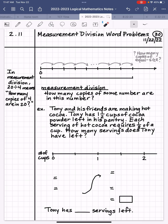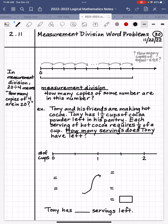We're dealing with word problems, so let's read the word problem together, and we'll underline what the question is asking us. Tony and his friends are making hot cocoa. Tony has 1½ cups of cocoa powder left in his pantry. Each serving of hot cocoa requires 1⅛ of a cup. How many servings does Tony have left? So the question we're being asked is: how many servings does Tony have left? We'll underline that.